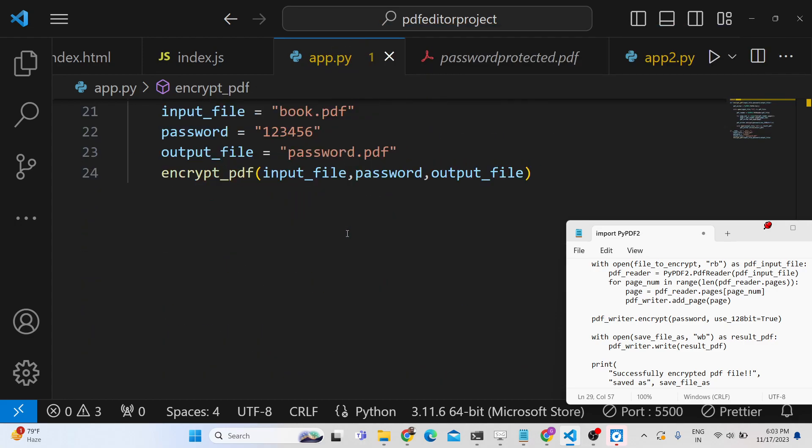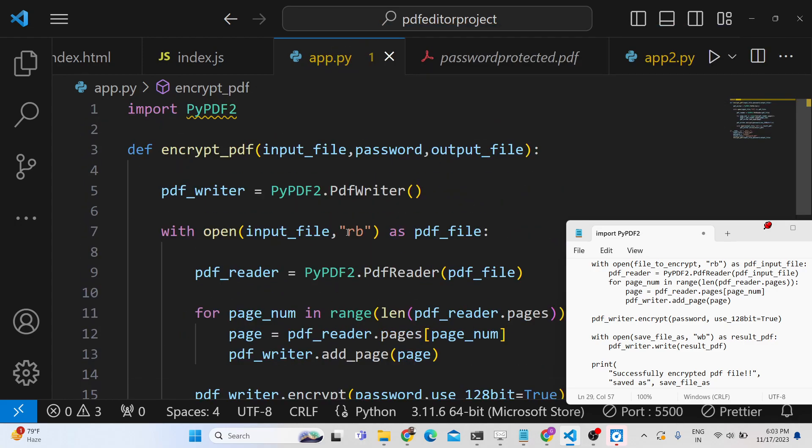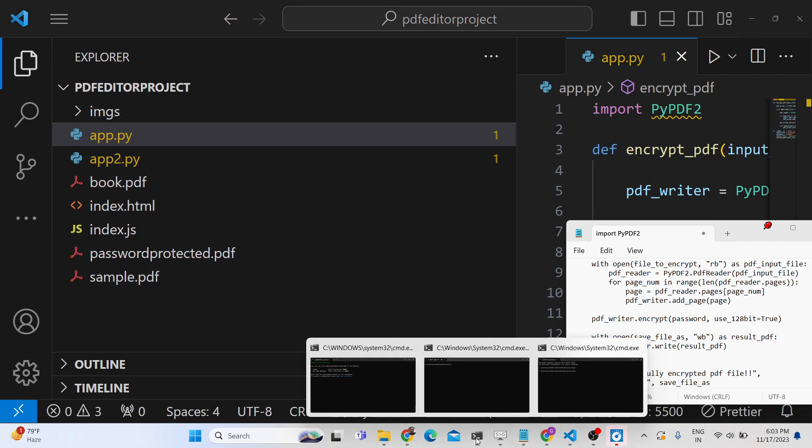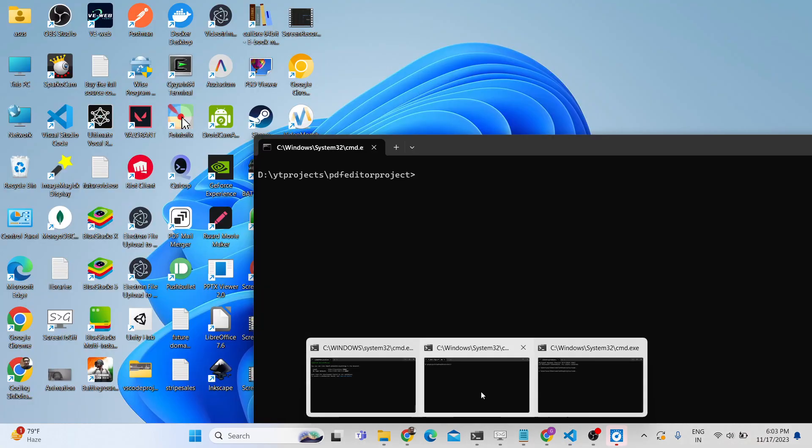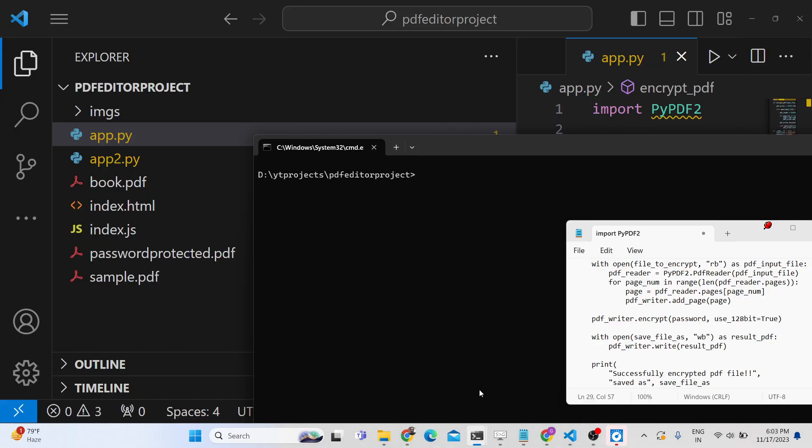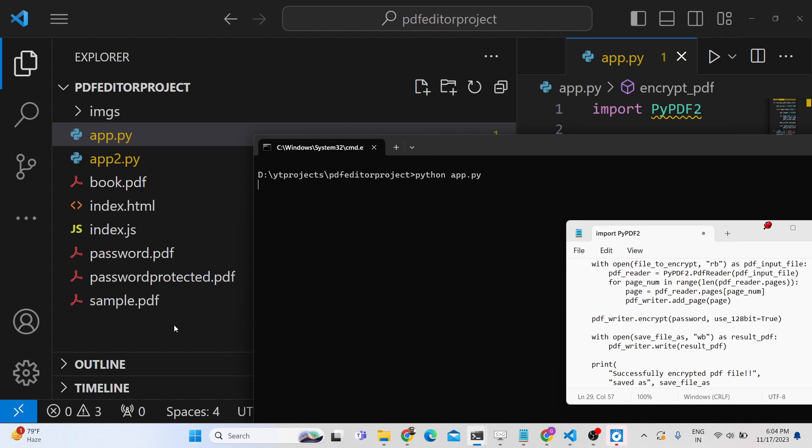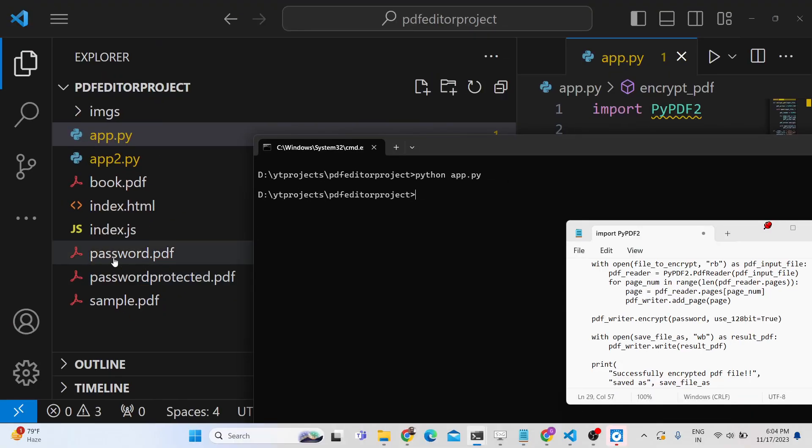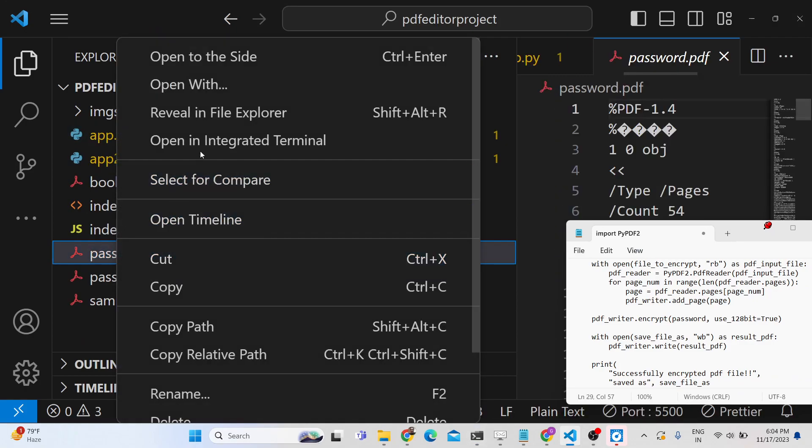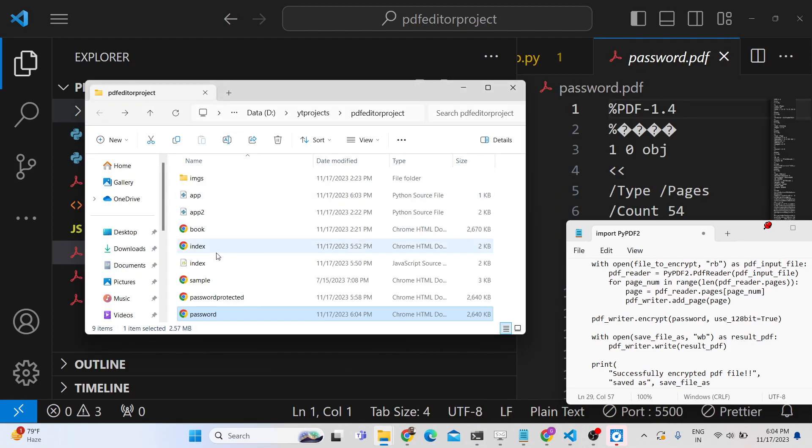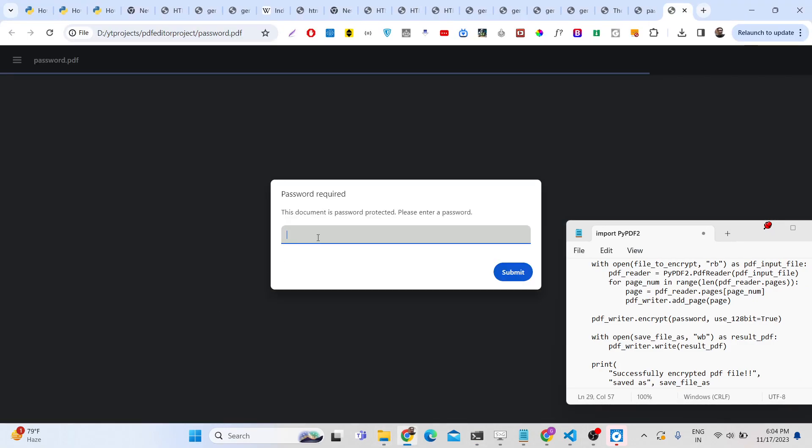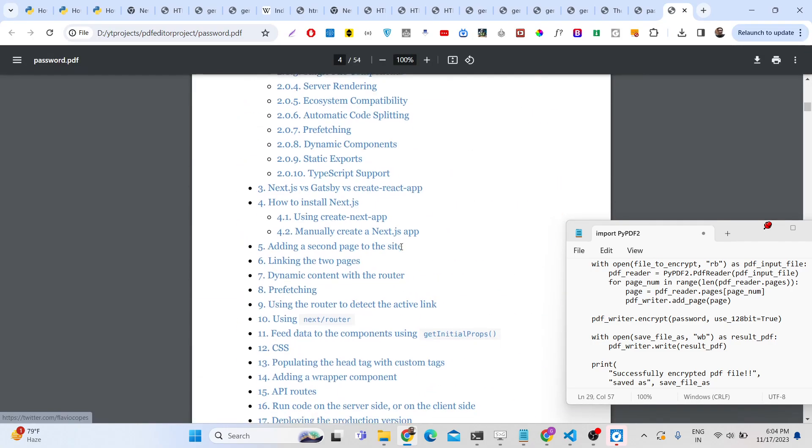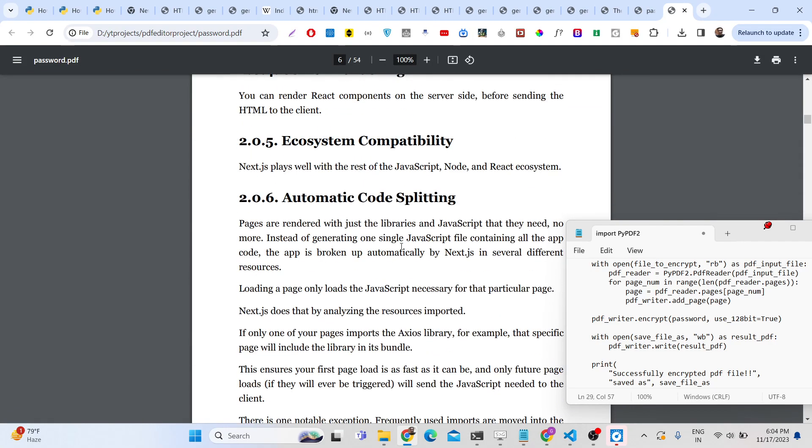That's all—this is all the Python script that's there to encrypt your PDF document. If you run this now, python app.py, it will create this passwordprotected.pdf file, you can see that. Again it will ask for you to enter your password, and then it will open this PDF document. So this was a very small tutorial.